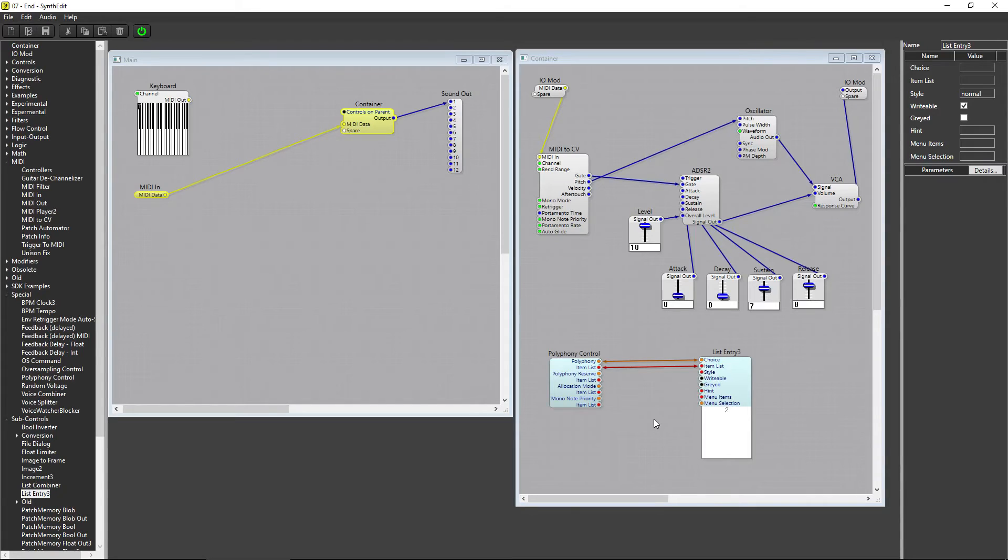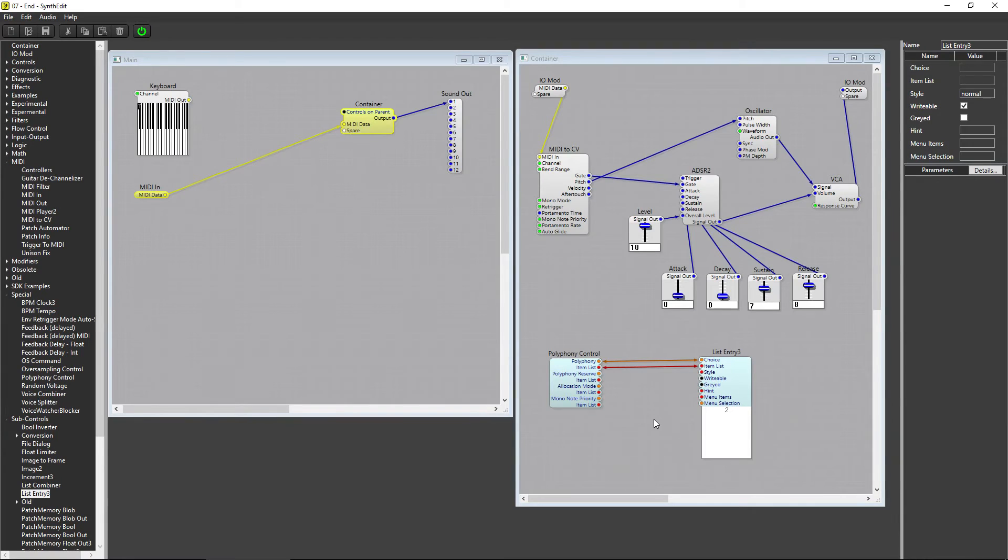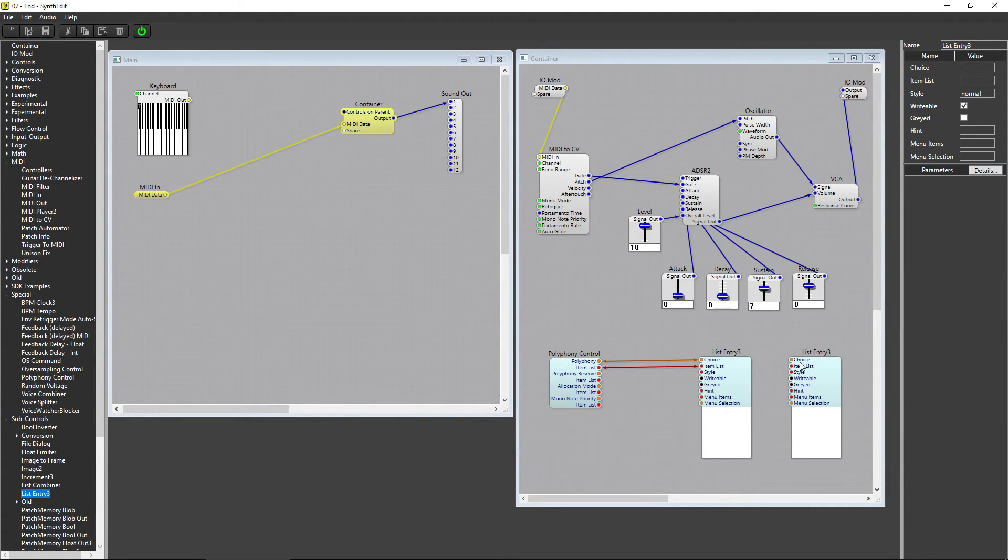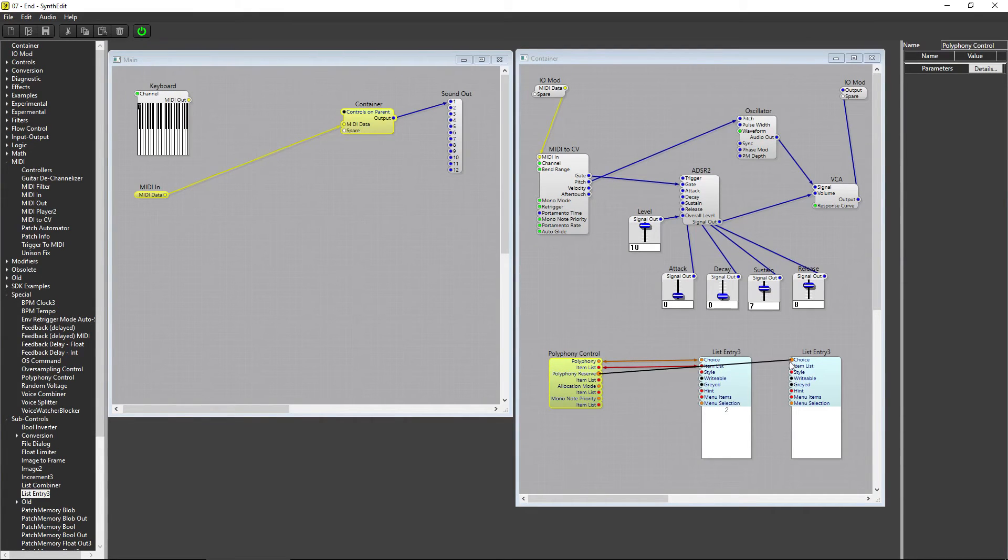The next thing I'd like to discuss is the next pin down on the Polyphony Control module, Polyphony Reserve. I'll add another List Entry 3 module and connect Polyphony Reserve to Choice, and then Item List to Item List.